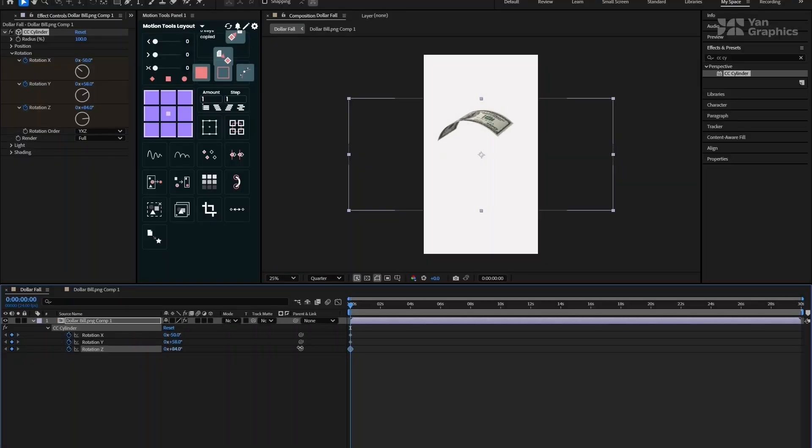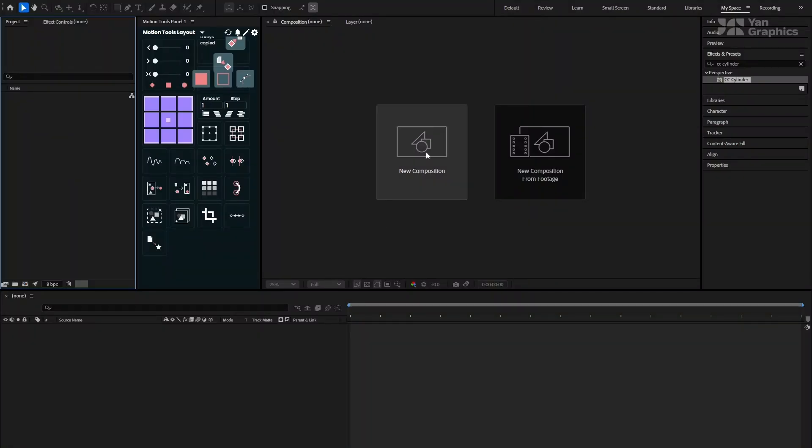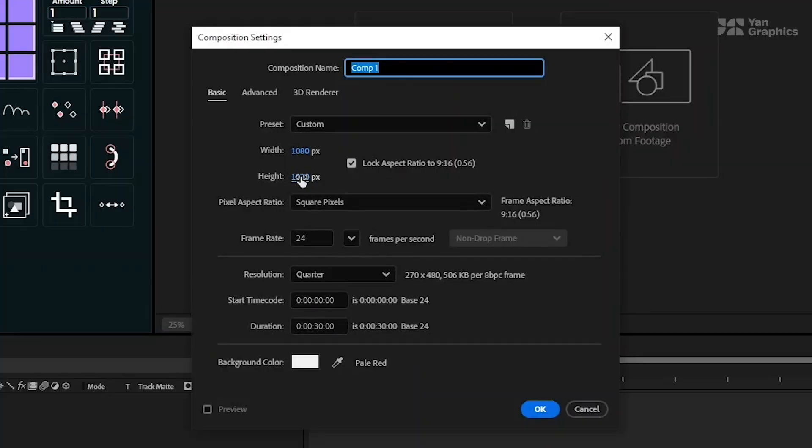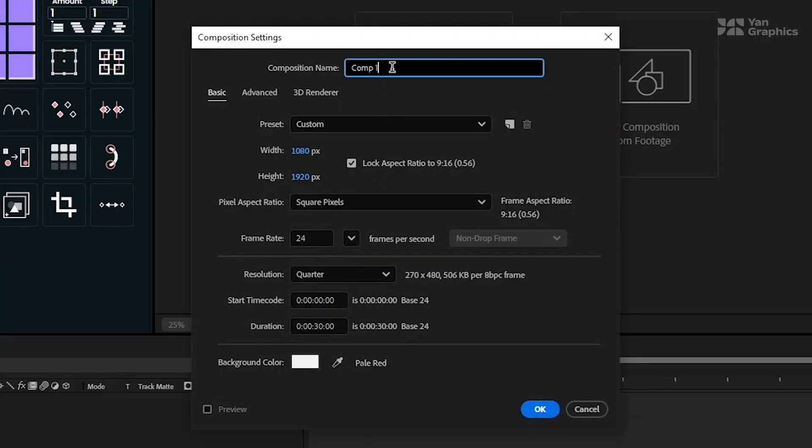Alright, without any further ado, let's jump right into the video. First, open Adobe After Effects and create a new composition. Set the dimensions to 1080 by 1920 pixels and choose 24 fps for a smooth, cinematic motion.